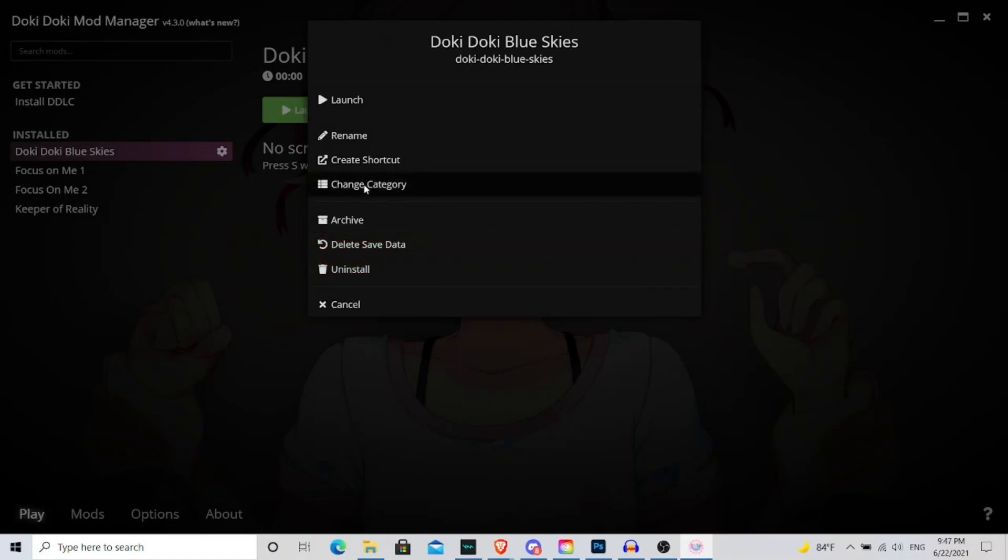And change category is a feature to where you can actually categorize each of the mods, based on whatever category you choose, whether you want a difference between vanilla DDLC and your mods, the different genres of mods you have, the kind of combinations you make your own list.